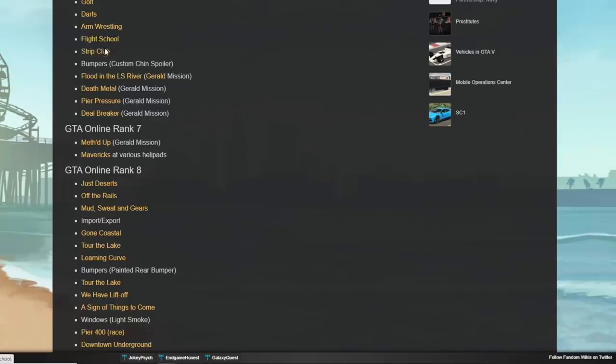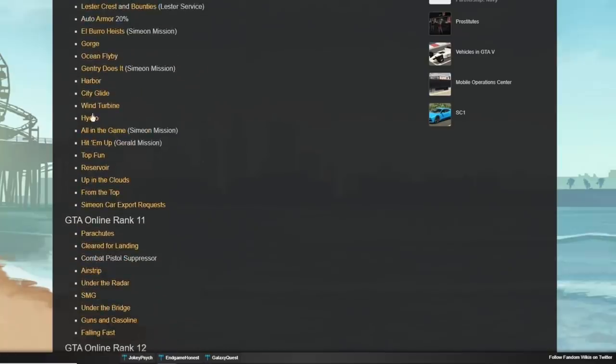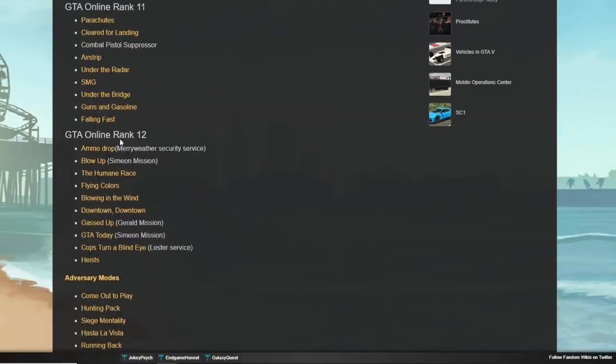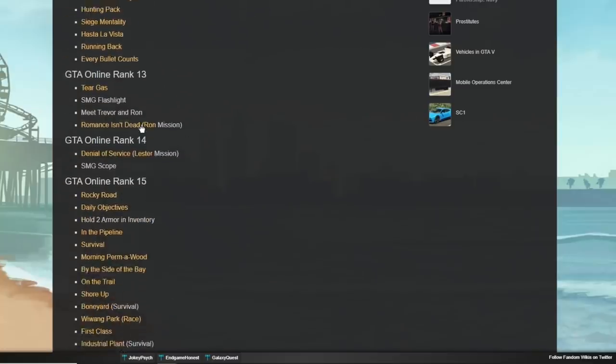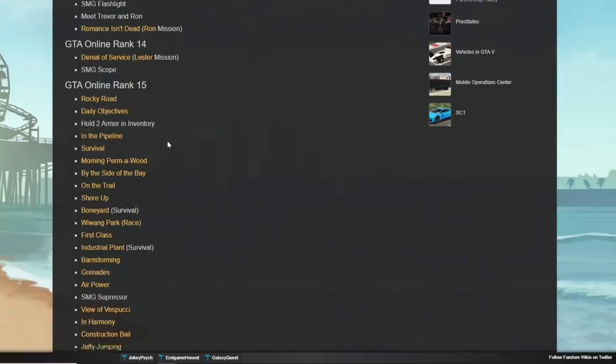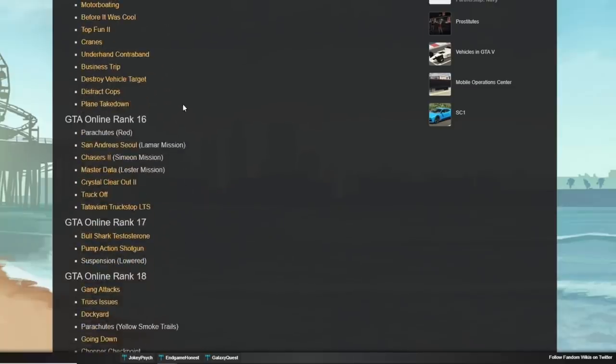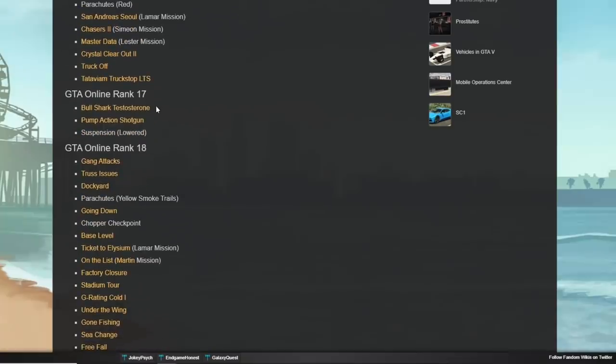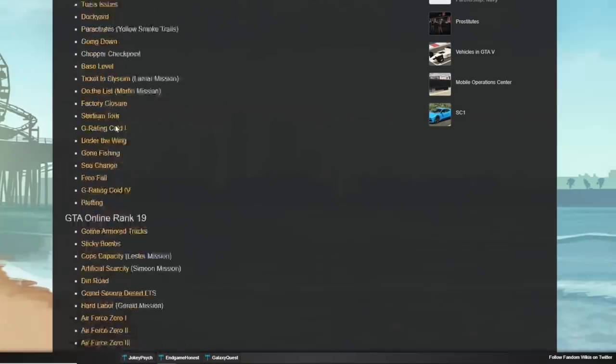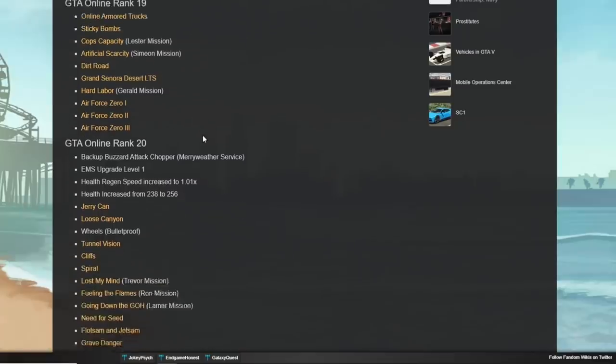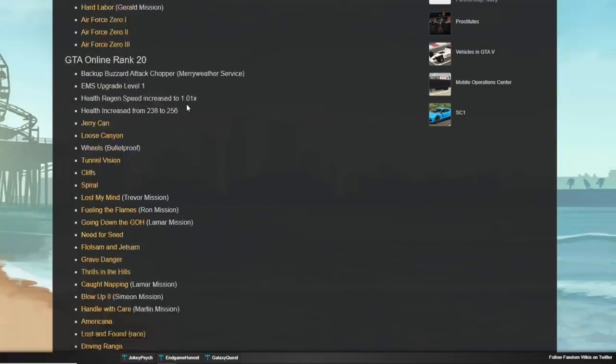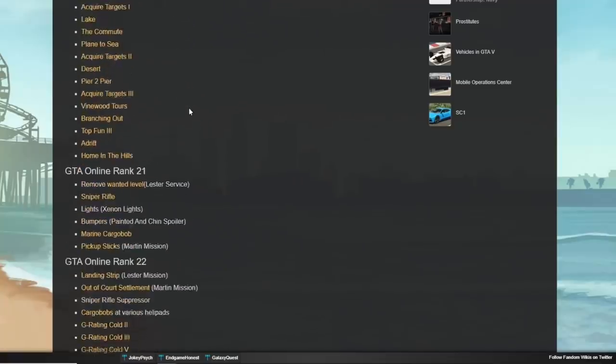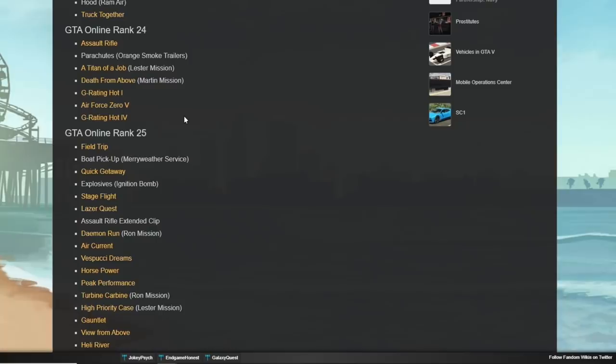For rank two, you unlock stunt jumps and pistol clips. Rank three, a little bit more. But you'll start to notice there's a trend here. This is something very important. I want you guys to understand. Every 10 rank upgrades, you will unlock car armor. Every 15 upgrades, you will get an extra piece of body armor that you can hold. And every 20 rank positions, you get something health related. It increases your health and your health regen. We'll talk about that here in just a second as we're scrolling through. This is really good information.